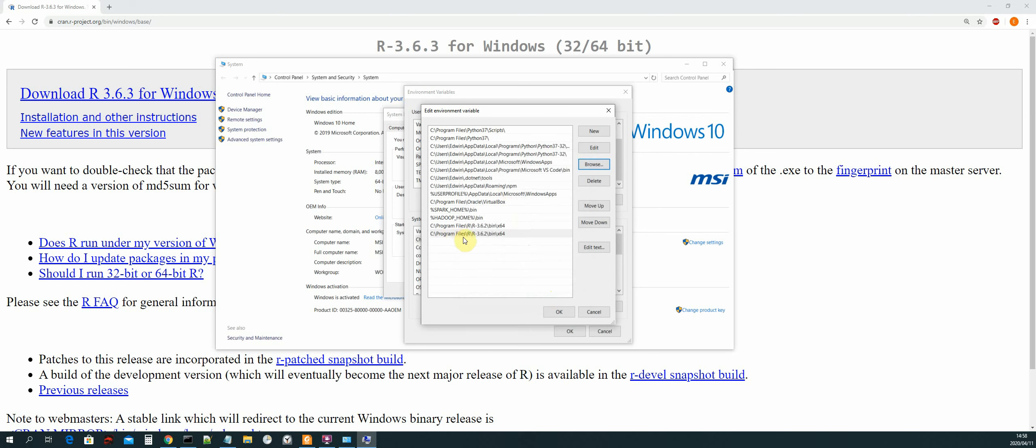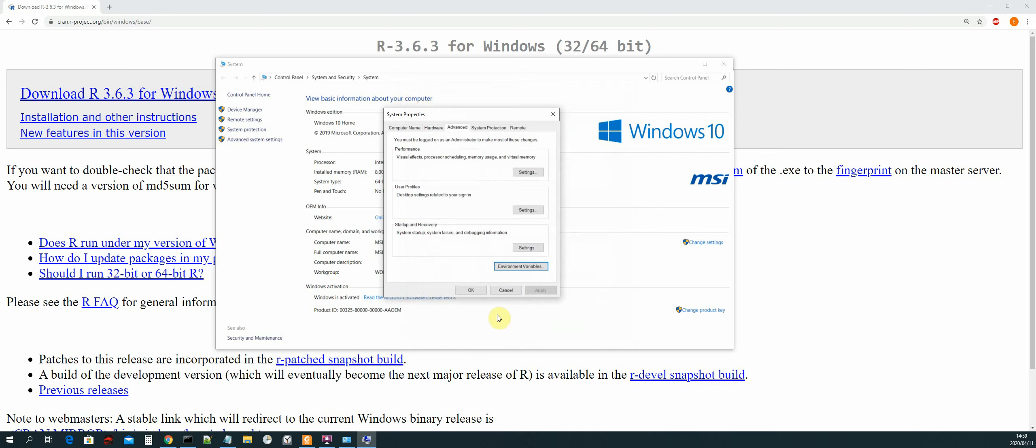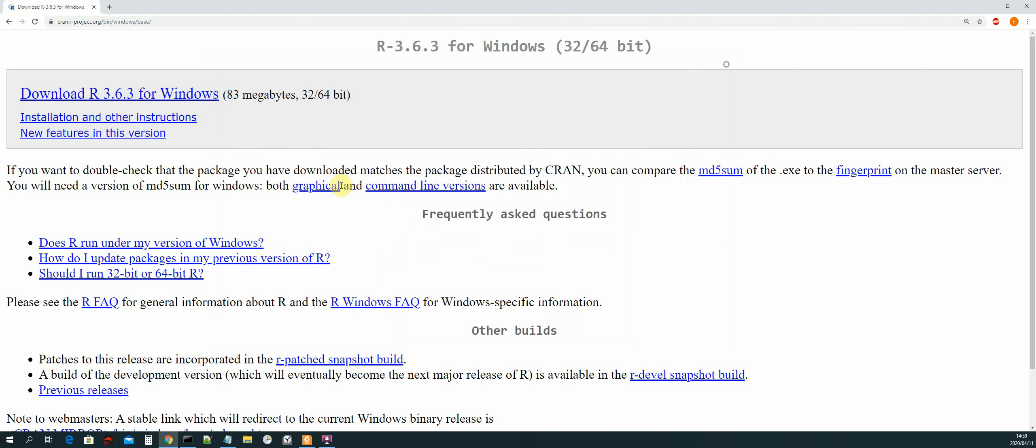As you can see, it will add the variable path for the R compiler. So I'll delete this one because I've already added it. Okay, then select okay, and then select okay again, and then apply, and then okay.